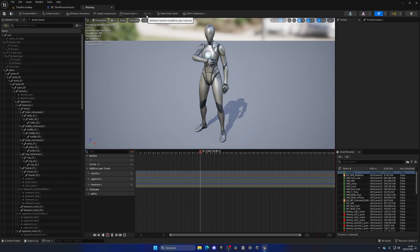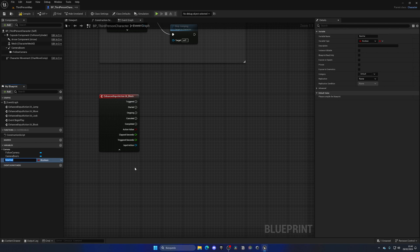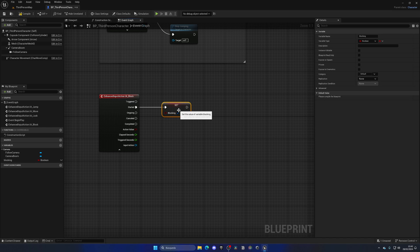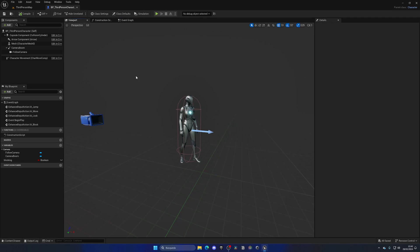Now we just need to play that animation when we block. We'll create a boolean variable that tells the animation blueprint to start and stop playing that animation. Go to Variables, add a new variable called 'Blocking', and set it as a boolean. Drag it in as a Set node — on Started it sets to true, and copy-paste it on Completed and set it to false. Now we are enabling and disabling this blocking variable when we start holding and release the button.